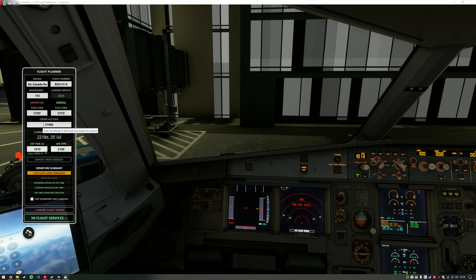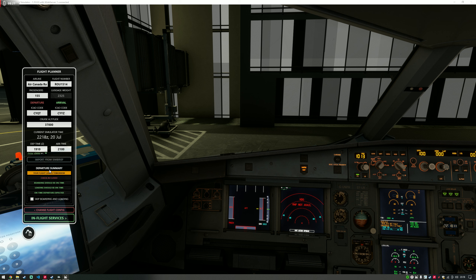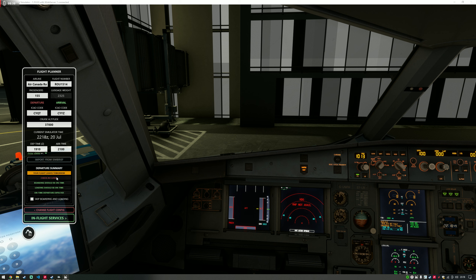Cruise altitude in feet — I've got 37,000. The current simulator time is 22:18, and my departure time is 19:10, as you can see. Unfortunately, as shown by the departure summary, that means my flight is going to leave tomorrow because 19:10 has already passed. So Self-Loading Cargo automatically thinks we're going to be leaving in about 20 hours, and you can see the departure board flicking through, telling me how long until boarding starts, loading starts, and the departure estimate.